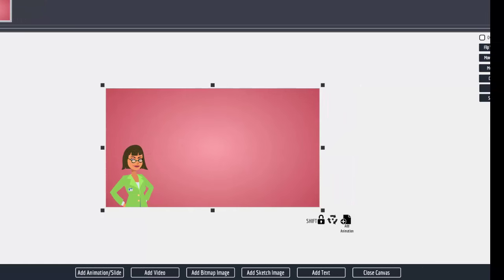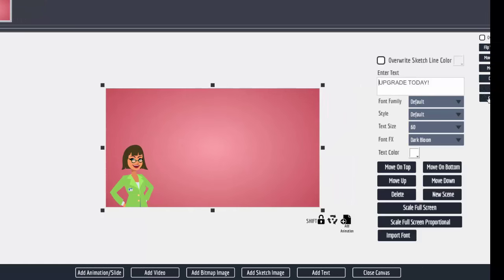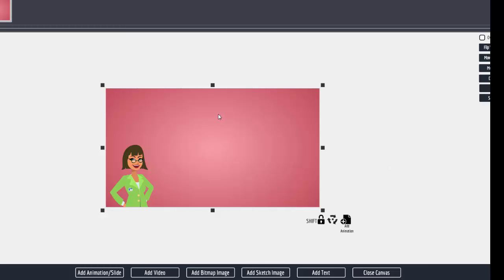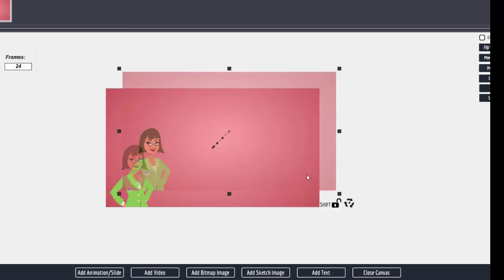Over here — you might be off the screen a little bit — it says 'Scale Full Screen' and 'Scale Full Screen Proportional.' One of the tricks you can do with these animated slides now is you can let it play and then move it across the screen. We're going to let this play and move it across so you only see her, then we're going to sketch on the other side of the screen. That's why I pointed to the Scale Full Screen button — make sure it is set — and then add animation.